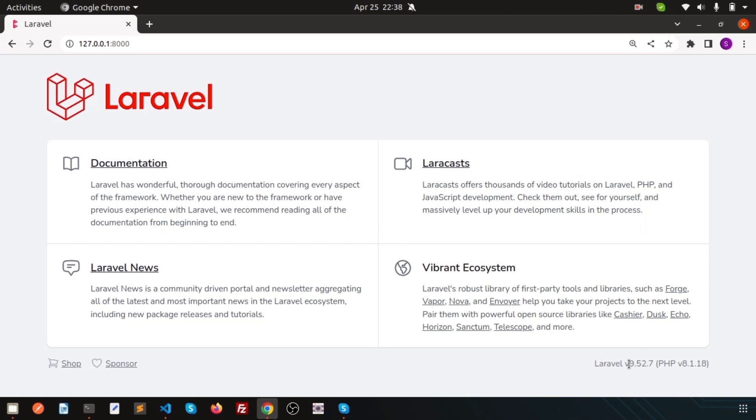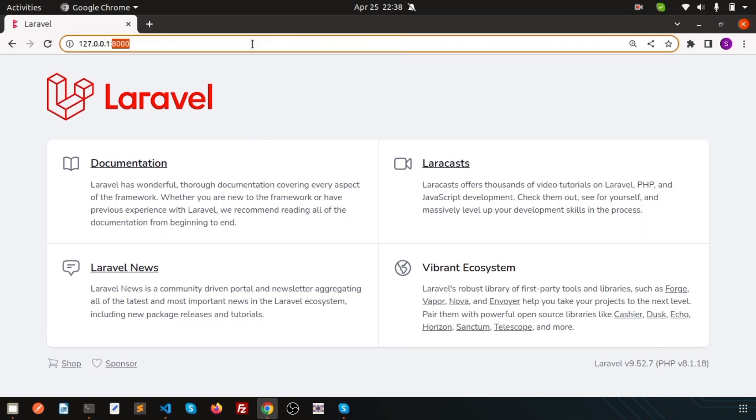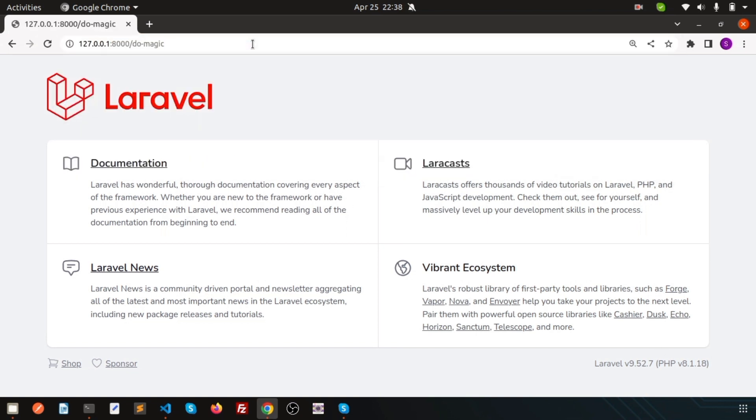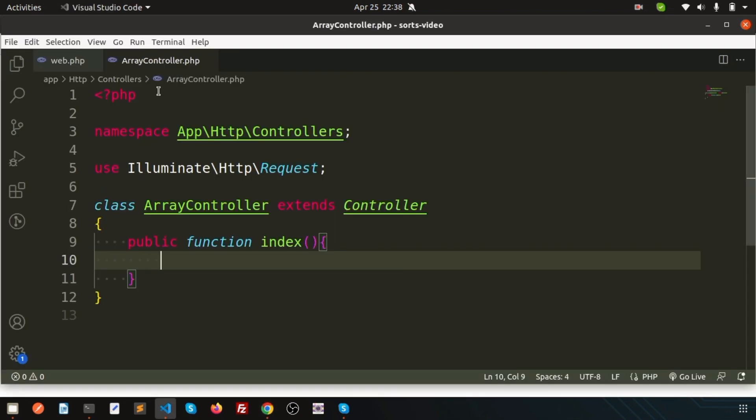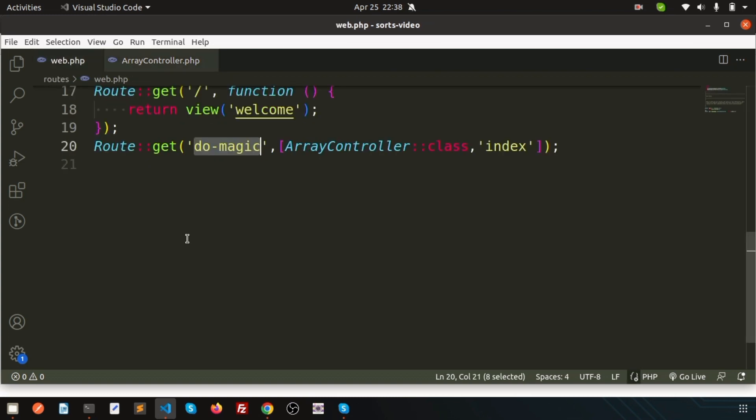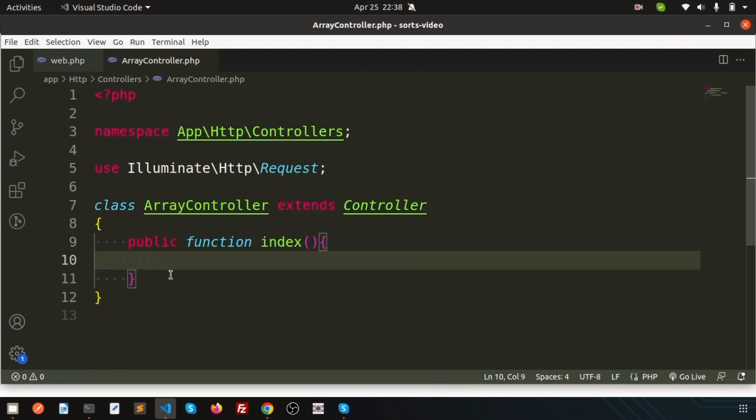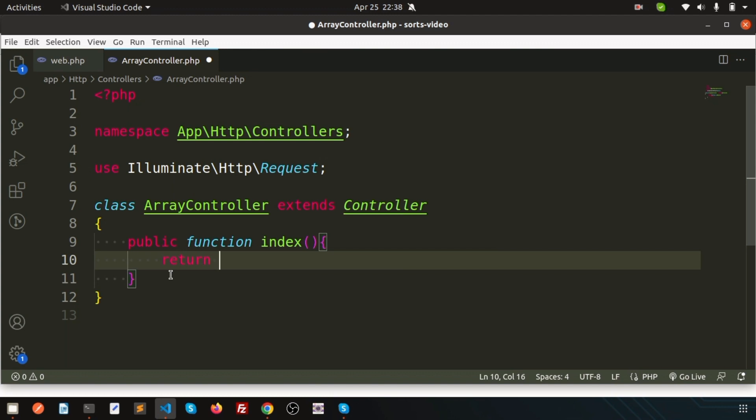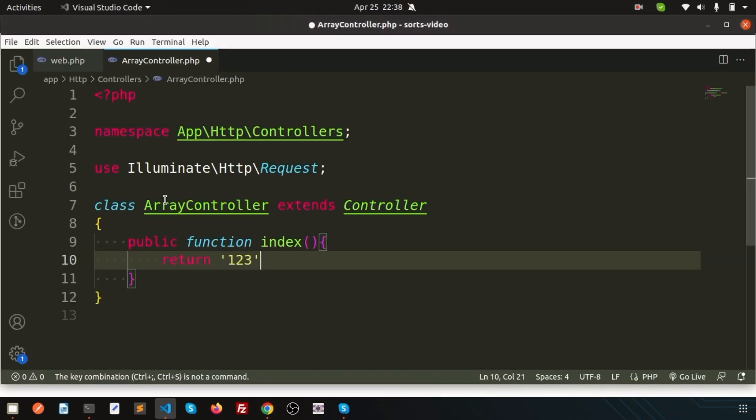Here I am using Laravel 9.52. And here I just created a URL that is doMagic. Actually we have a doMagic function. I don't have anything here. So simply if I just write return 1, 2, 3, you will get the 1, 2, 3 from here. Refresh again.